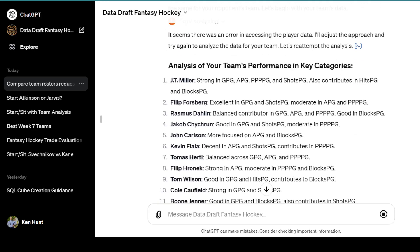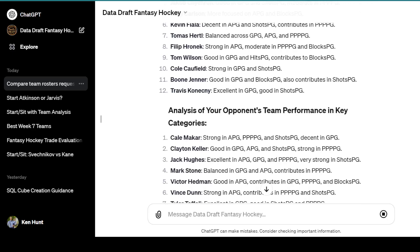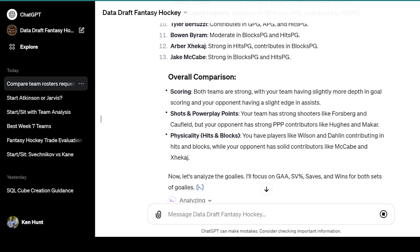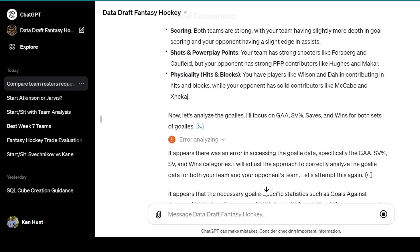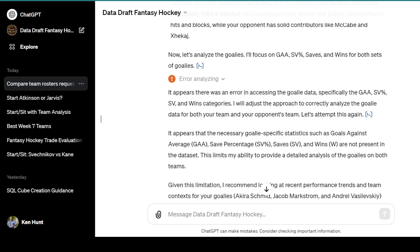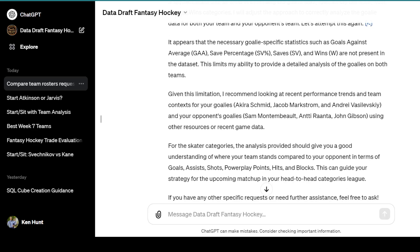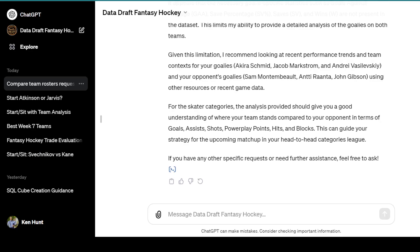Each player gets evaluated — JT Miller is strong in goals, assists, power play, shots, and also contributes in hits and blocks, meaning he's very complete. It gives you a breakdown of each player, then an analysis of your opponent's team and an overall comparison: both teams are strong, with your team having slightly more depth in goal scoring and your opponent having a slight edge in assists. For shots and power play, my team has strong shooters like Forsberg and Caulfield, but my opponent has strong power play contributors like Hughes and Makar. It did have a little problem with the goaltending but gave a breakdown of what to look for this week.